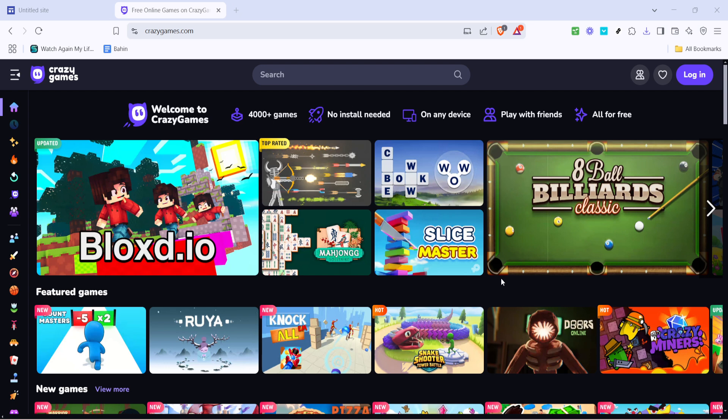First things first, let's start by heading over to Crazy Games, a fantastic platform where you can find a plethora of online games. Open your web browser and type in crazygames.com. Once you're there, you'll see a wide selection of games available.